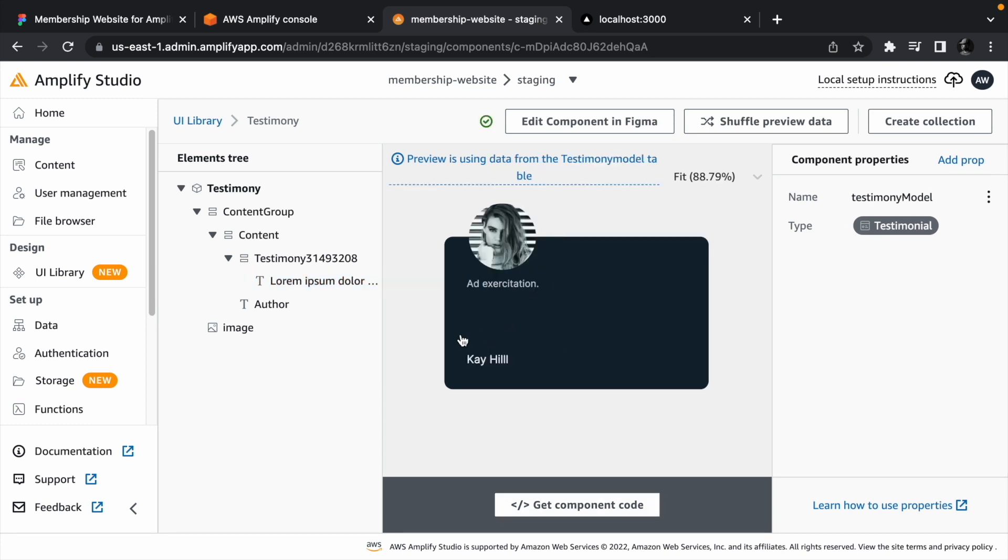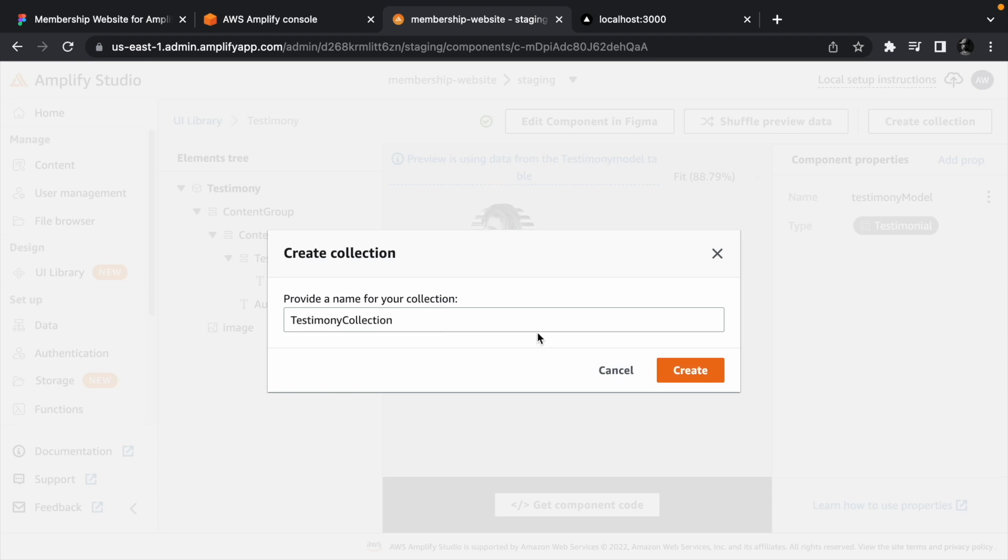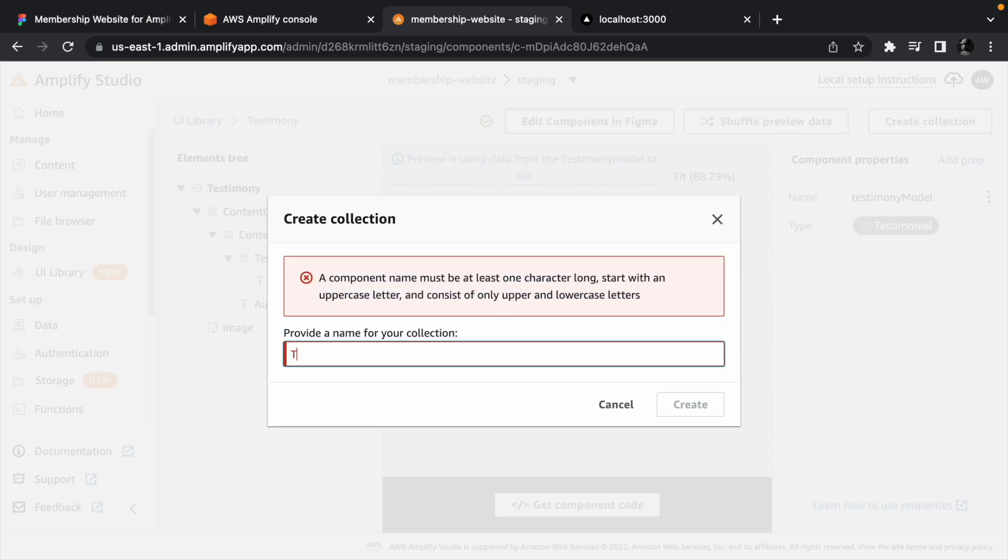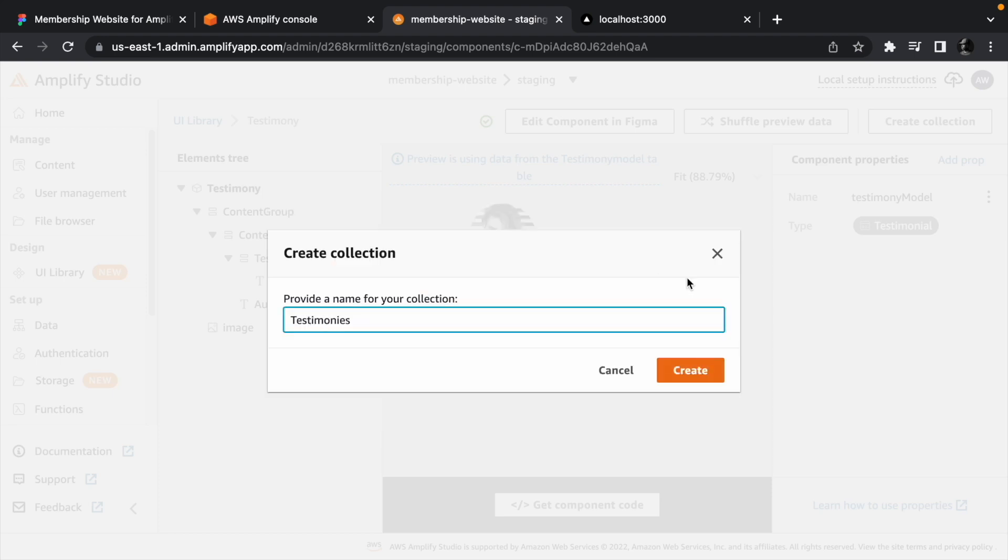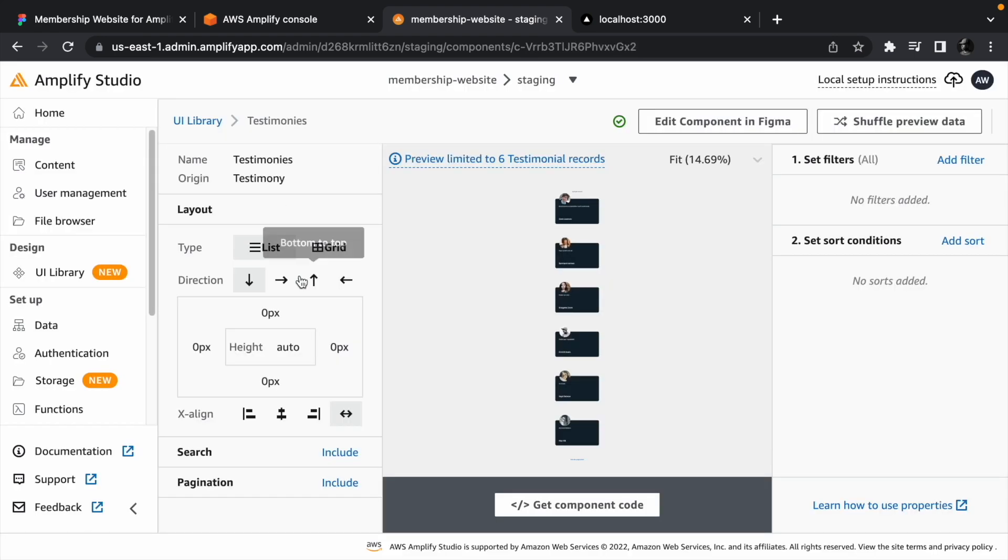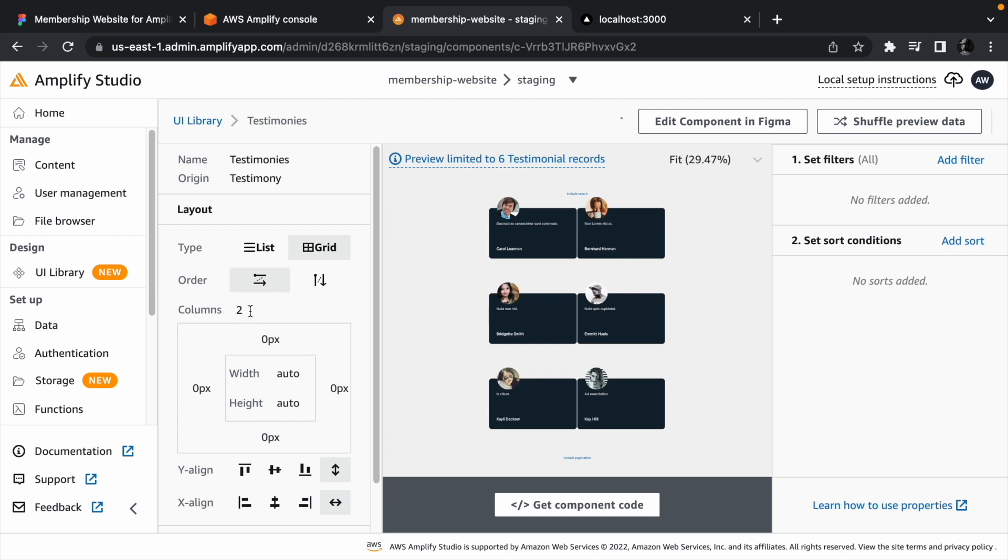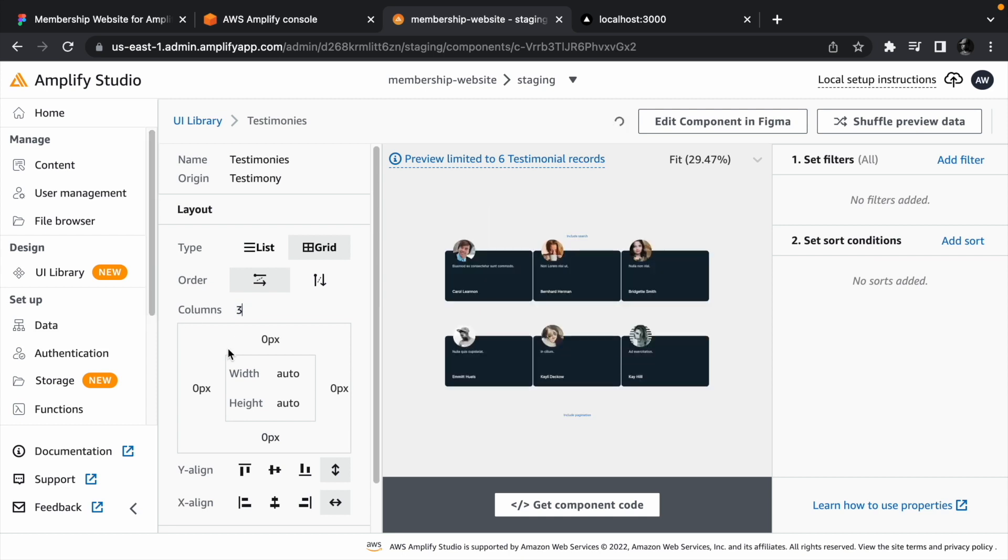We need a list of testimonies, so click the create collection button and name the collection testimonies. It should be a grid and the grid should have three columns.